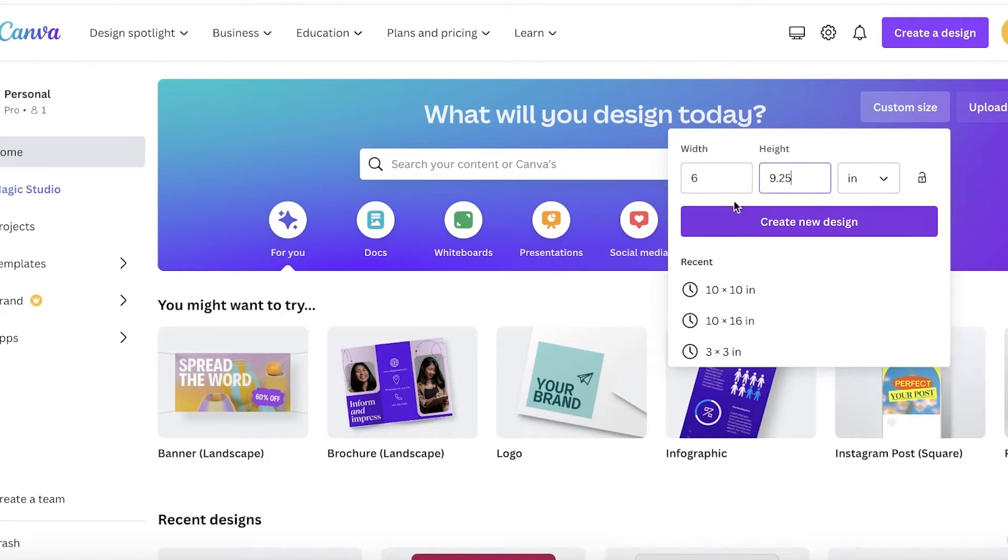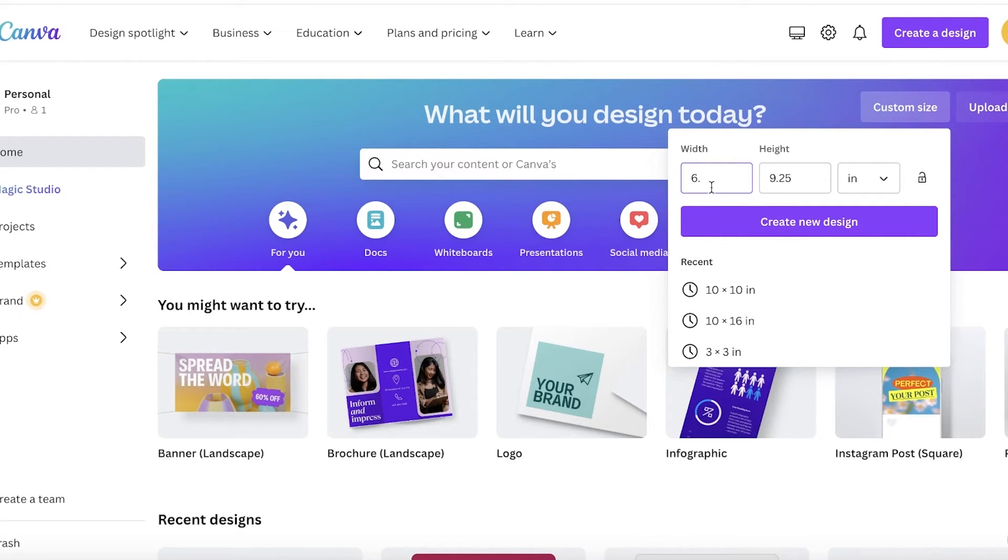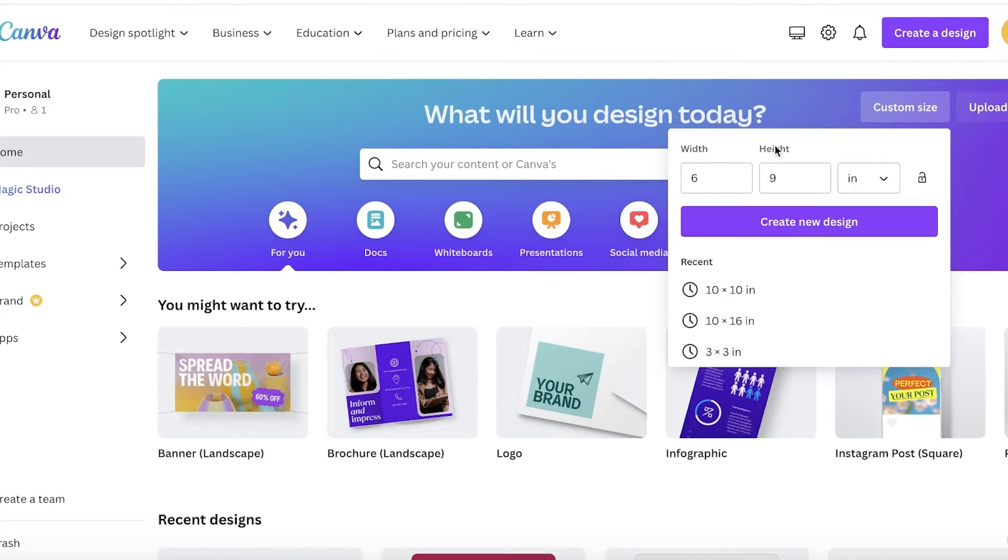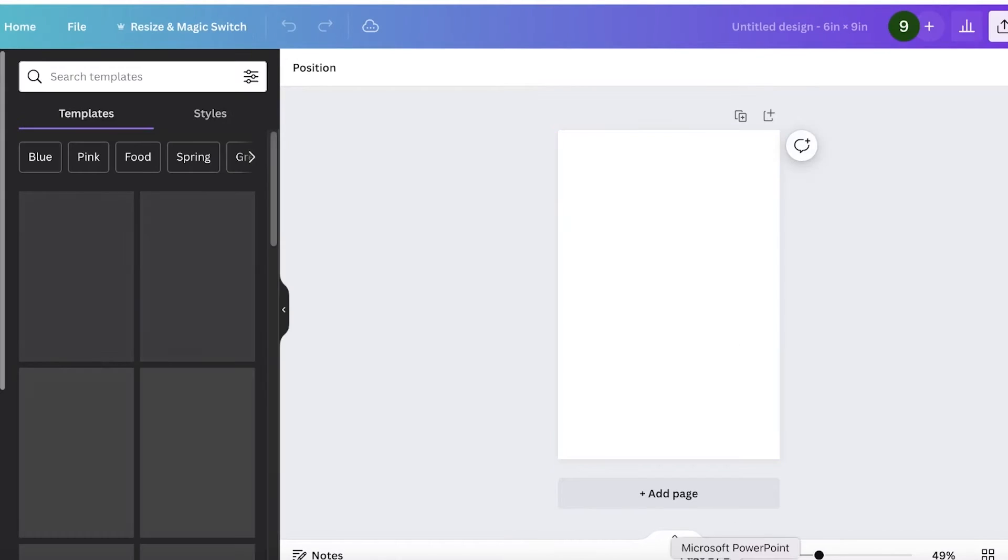Now, some people like to include a 0.25 bleed in these as well. I don't find that necessary, so I don't do it. But if you want, you can do that just to be extra, extra safe. But really, I don't find a purpose in that. So I will just click on create new design.